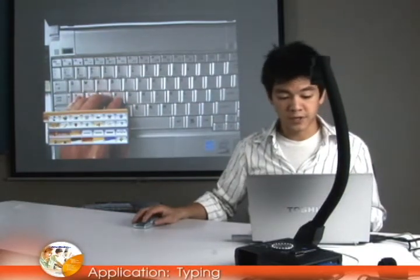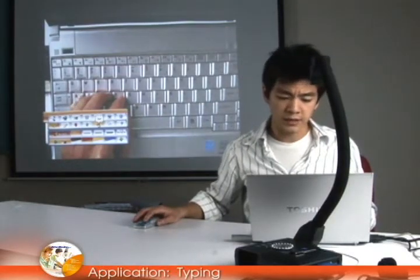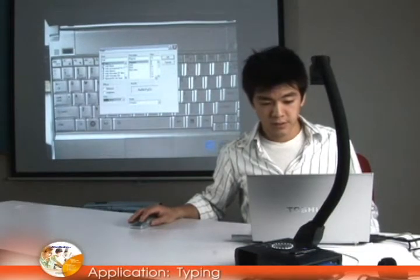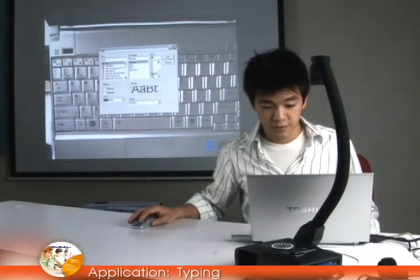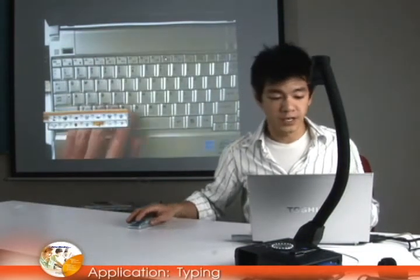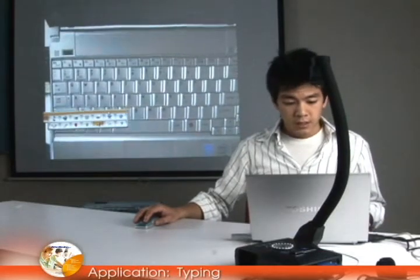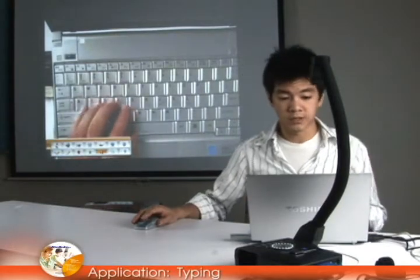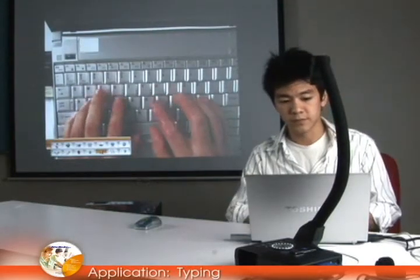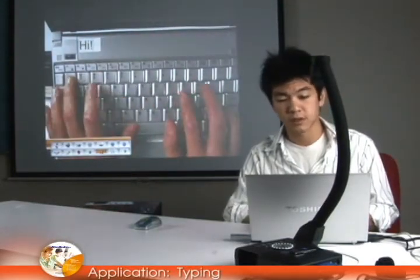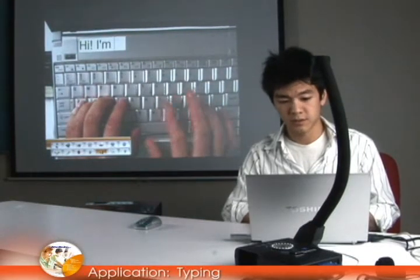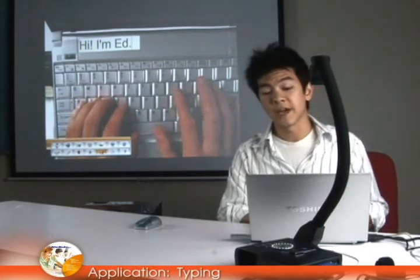Another great function is this little A button, which stands for annotations. Once I click this, I can choose a color and a font size — a bigger font size so you can see clearly. Then I can start typing on the actual screen, for example: Hi, I'm Ed.